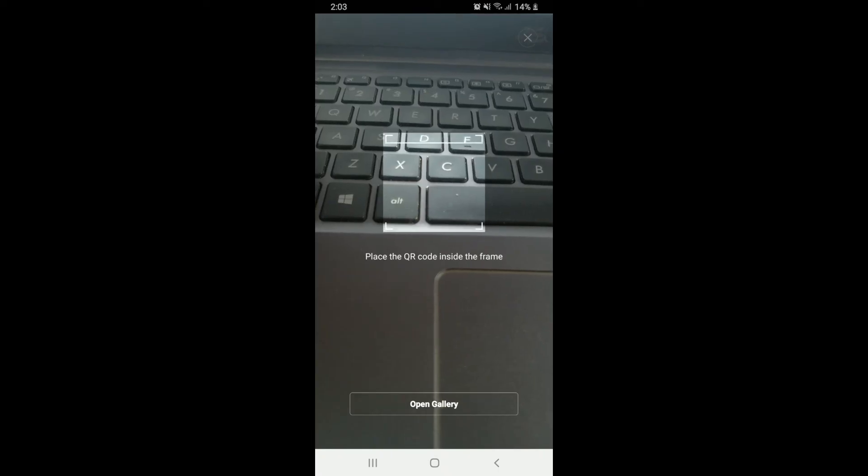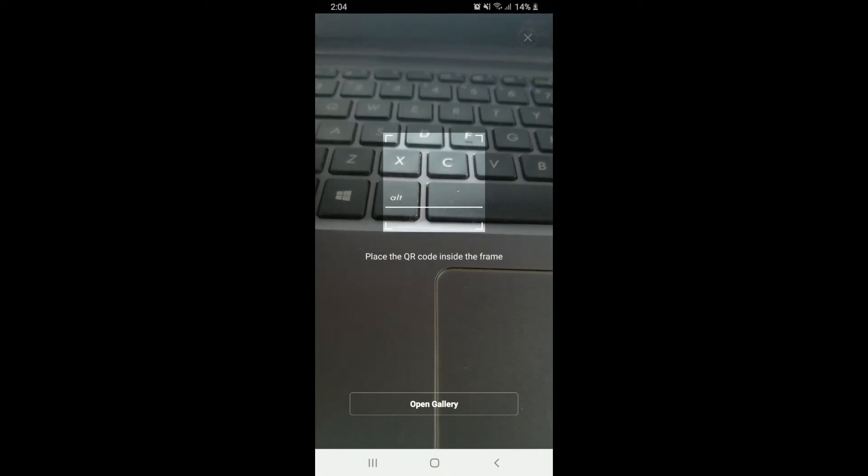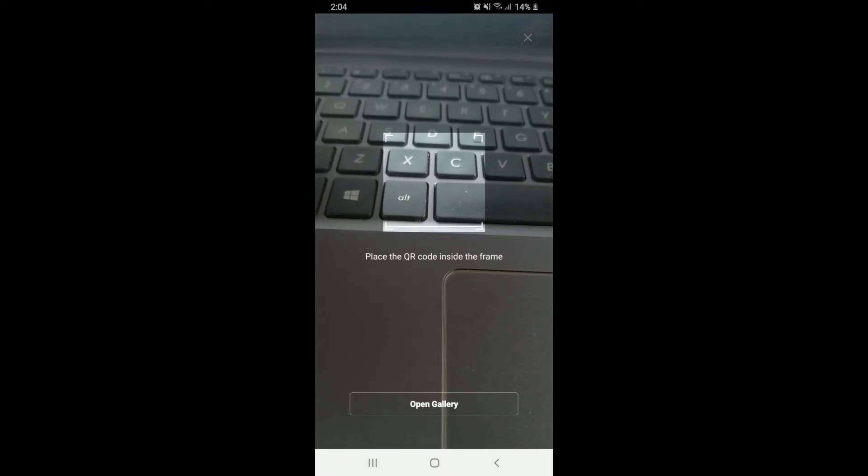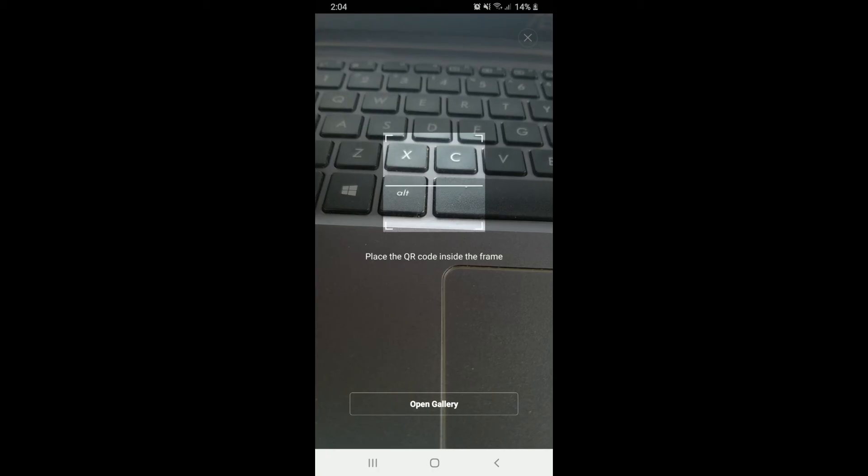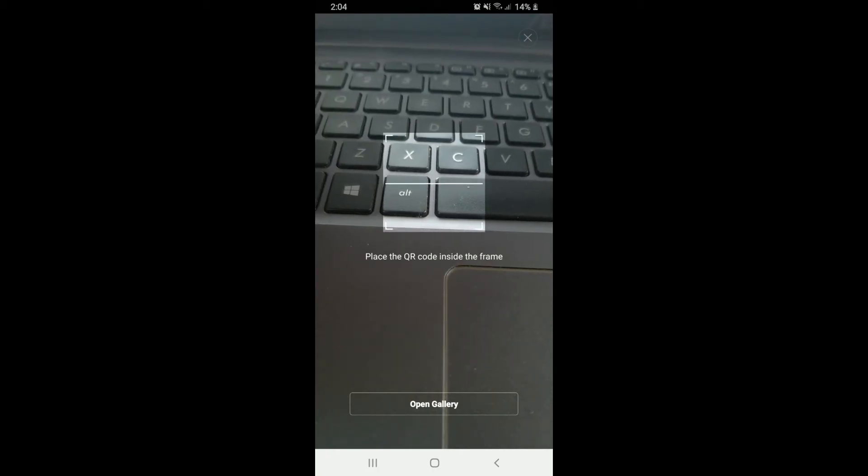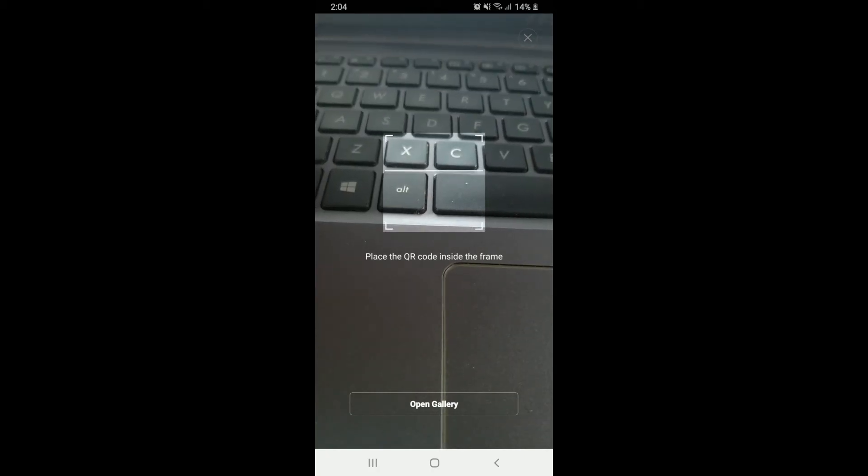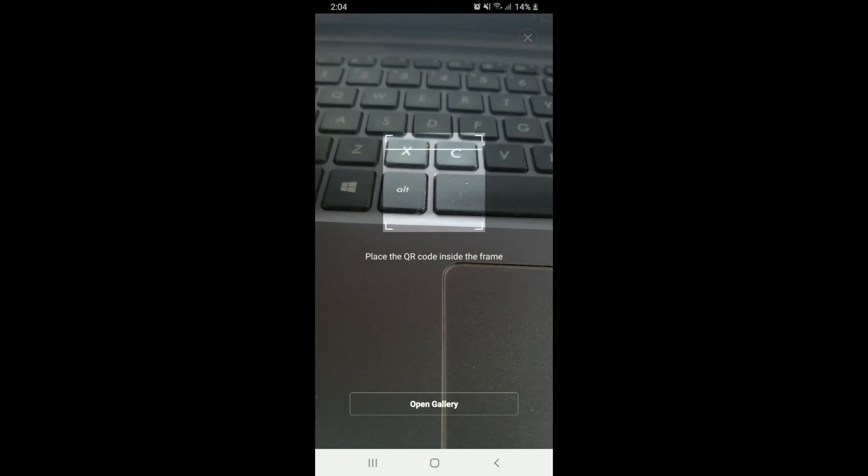You can also open the gallery and select a QR code you took before of one of your friends. Scan the QR code you saved in your gallery and simply add friends on Mefit.